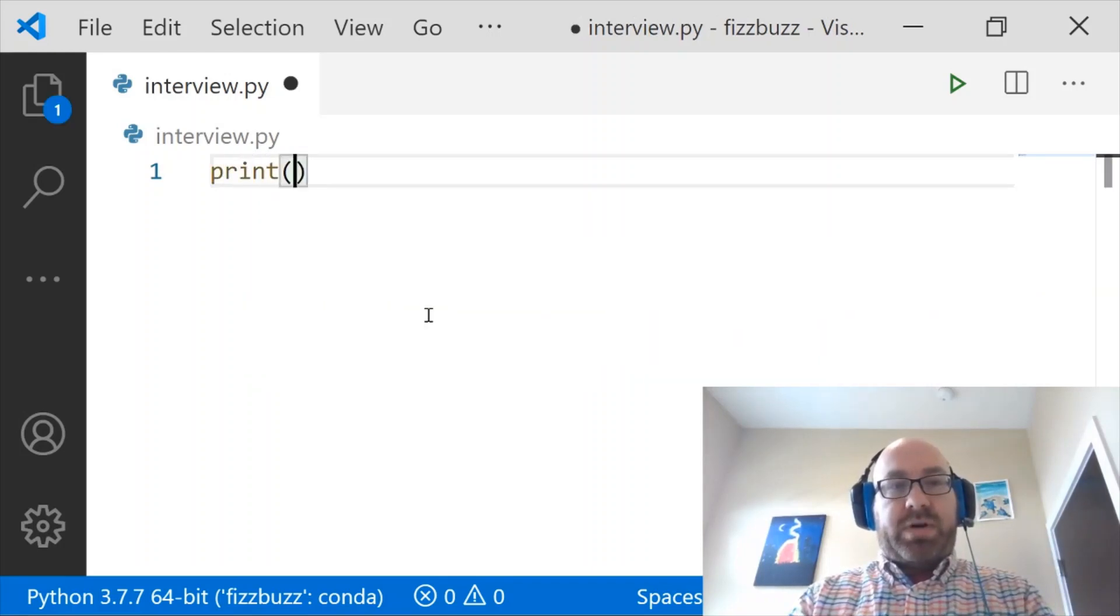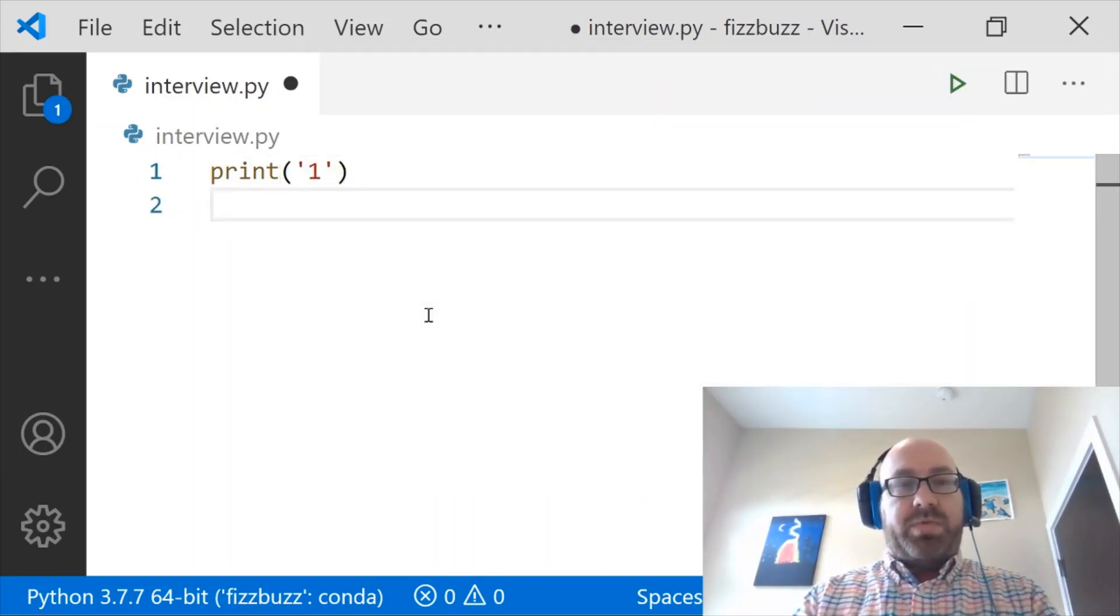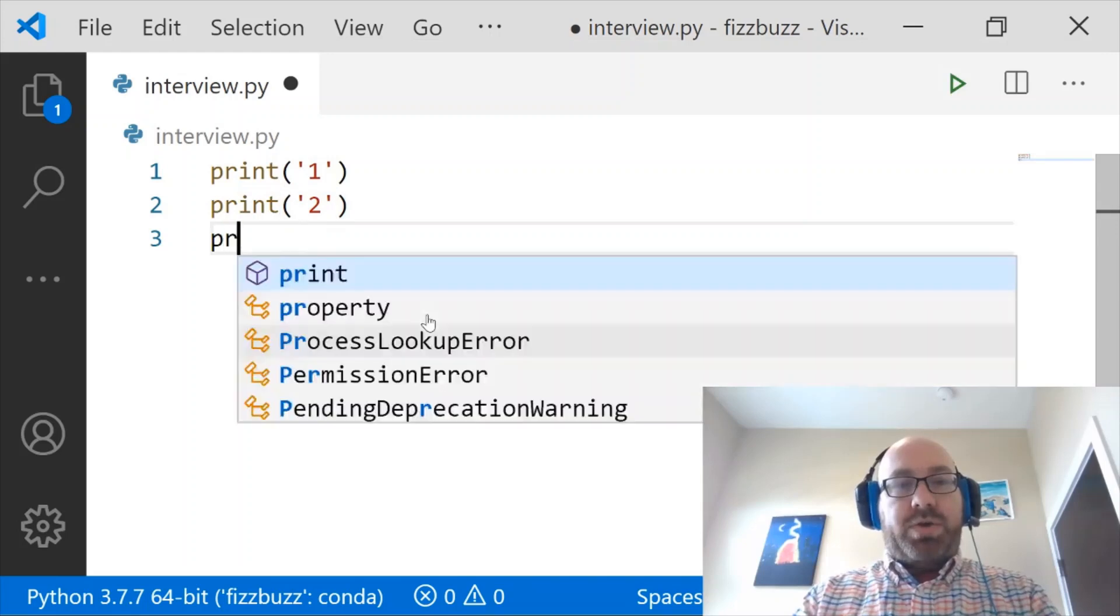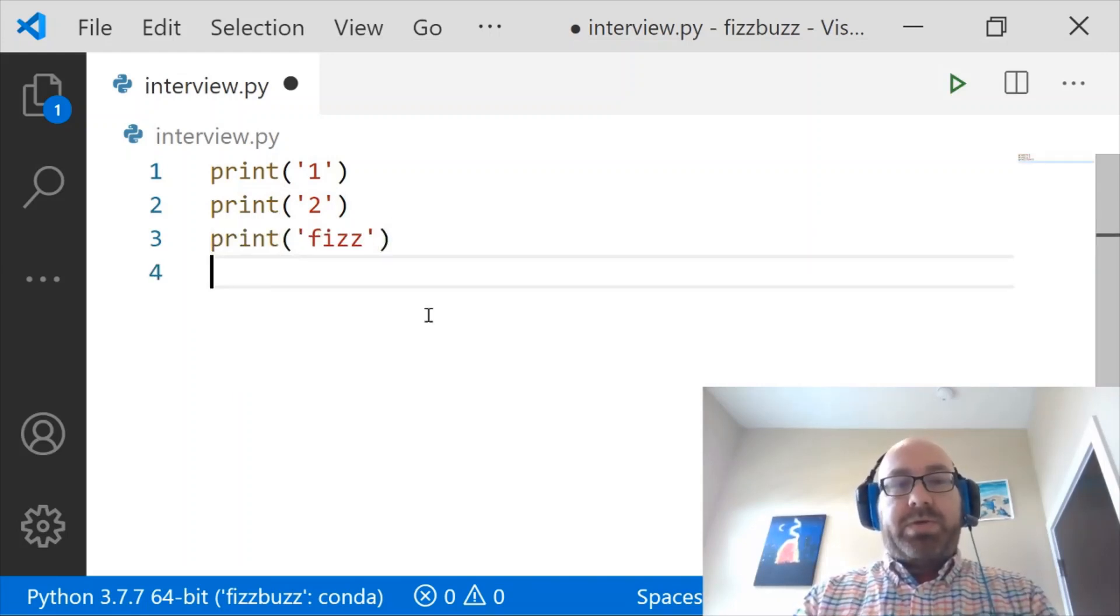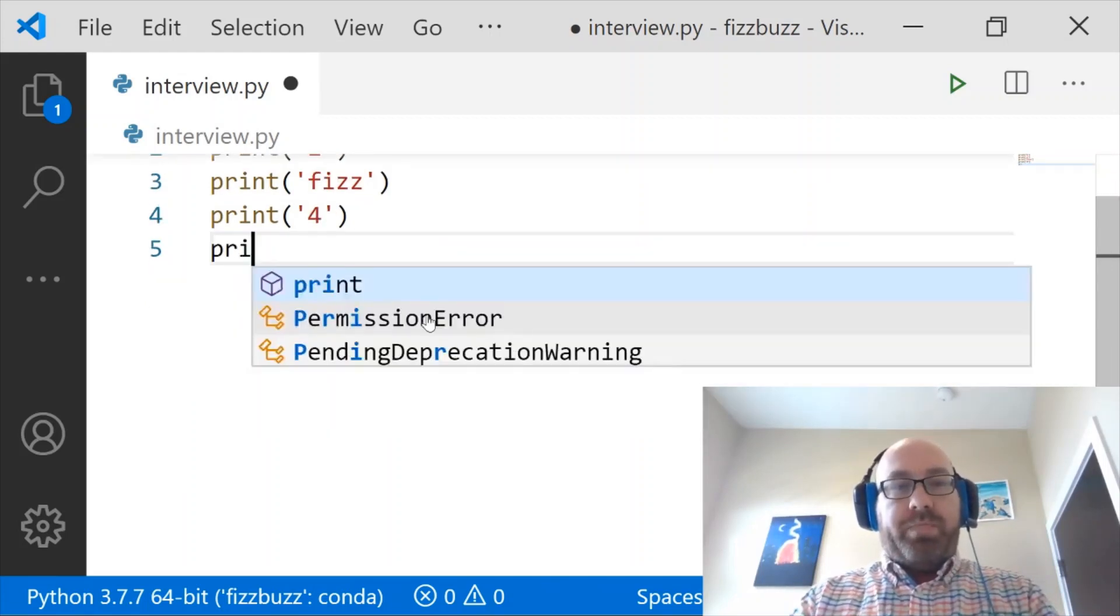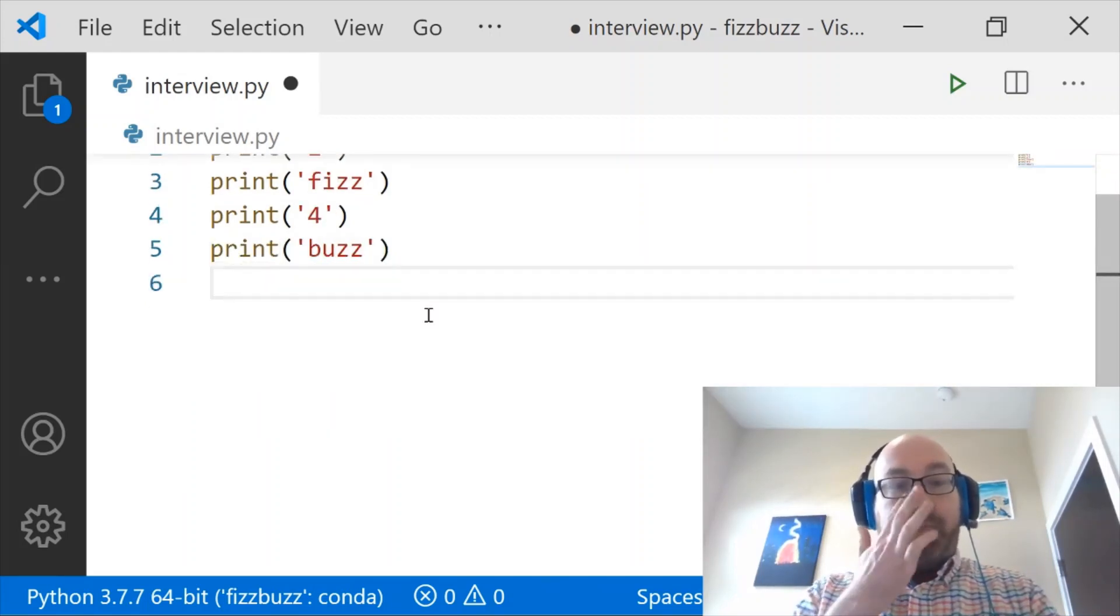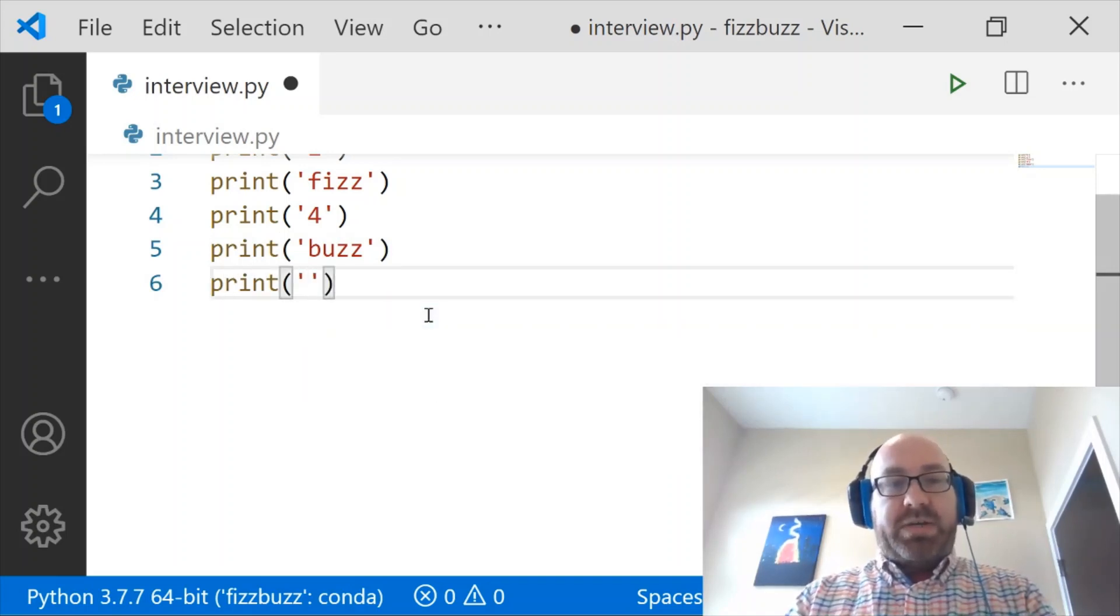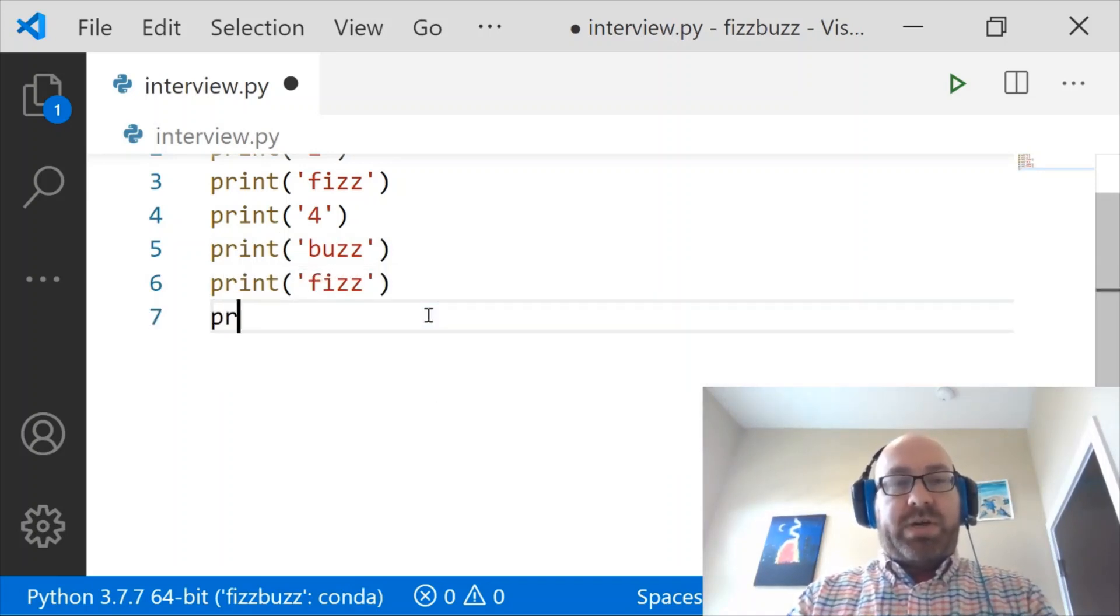So let's start. The first number is 1, and then 2, and then 3 is divisible by 3, so we'll print Fizz. And then after that, we'll print 4. And then 5 is divisible by 5, so we'll need to print Buzz there. And then 6 is divisible by 3, so we'll print Fizz there.